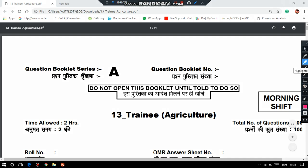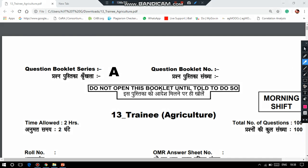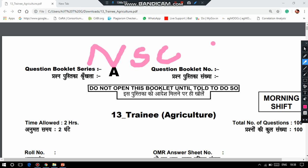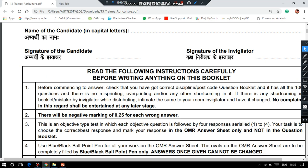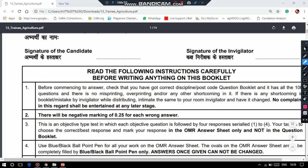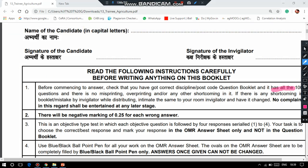Hello learners, welcome to AgriBash. In this video, I will be discussing about the question paper for the exam conducted by National Seed Corporation on 14th April 2019. The major criteria is there are 100 questions and negative marking of 0.25 for each wrong answer.